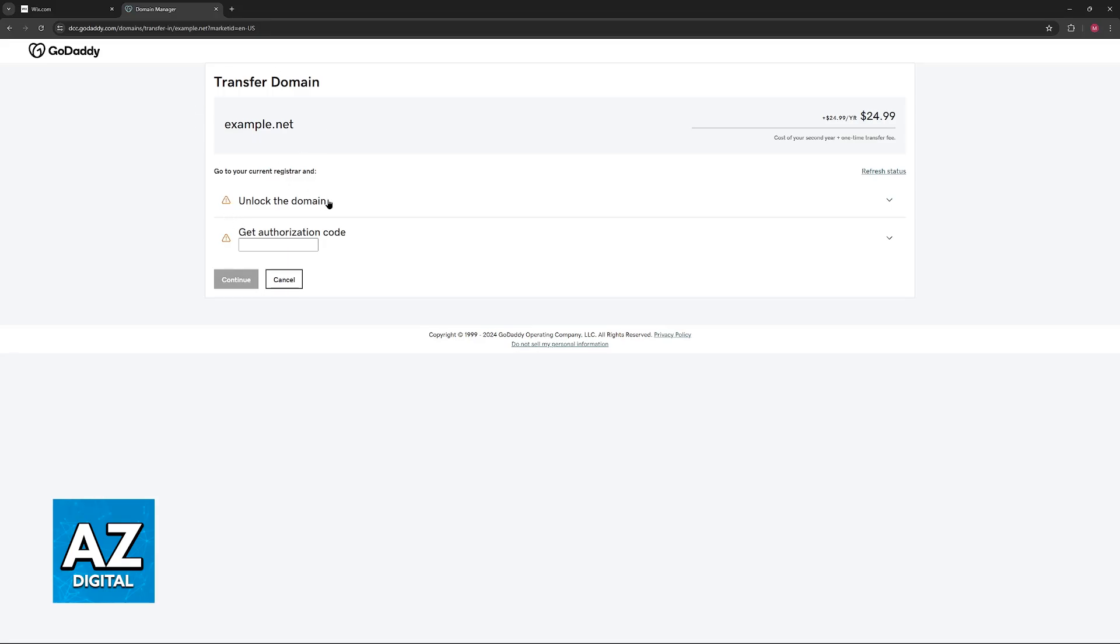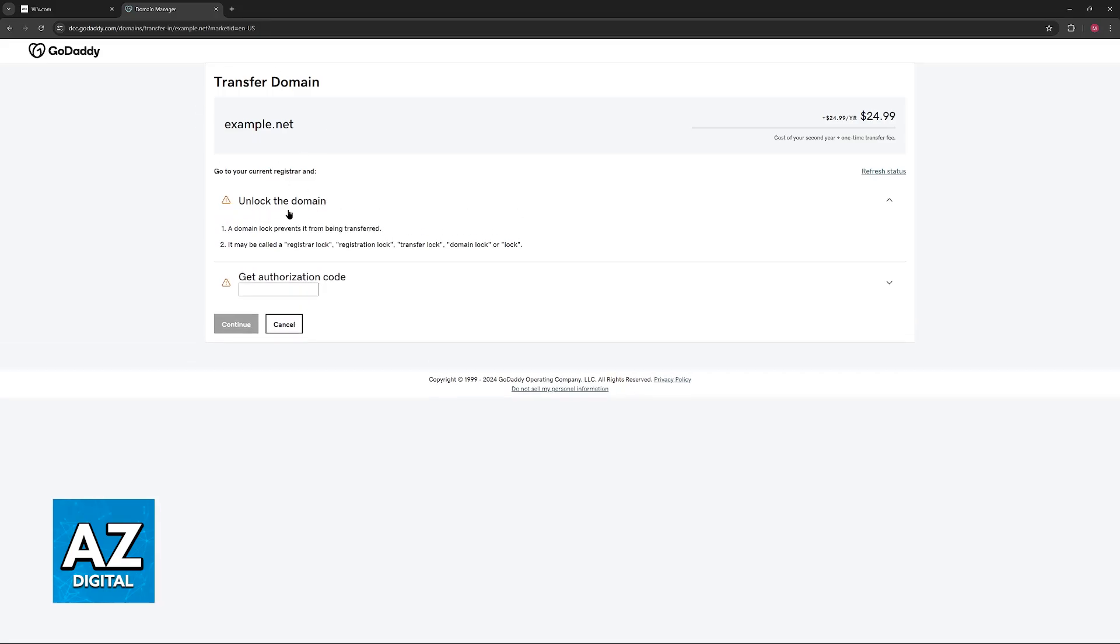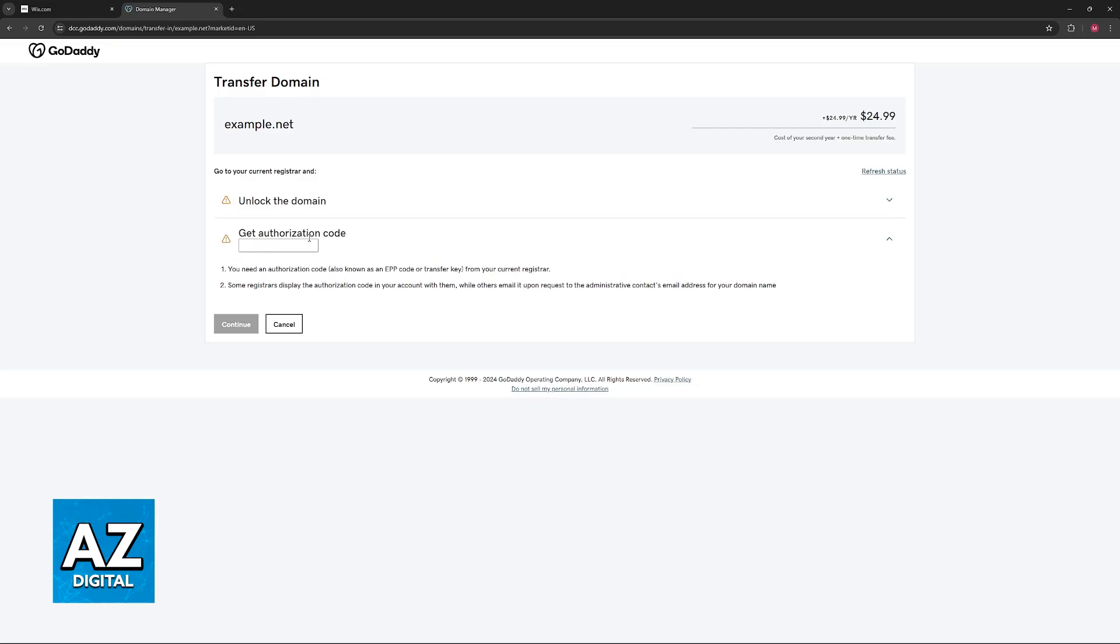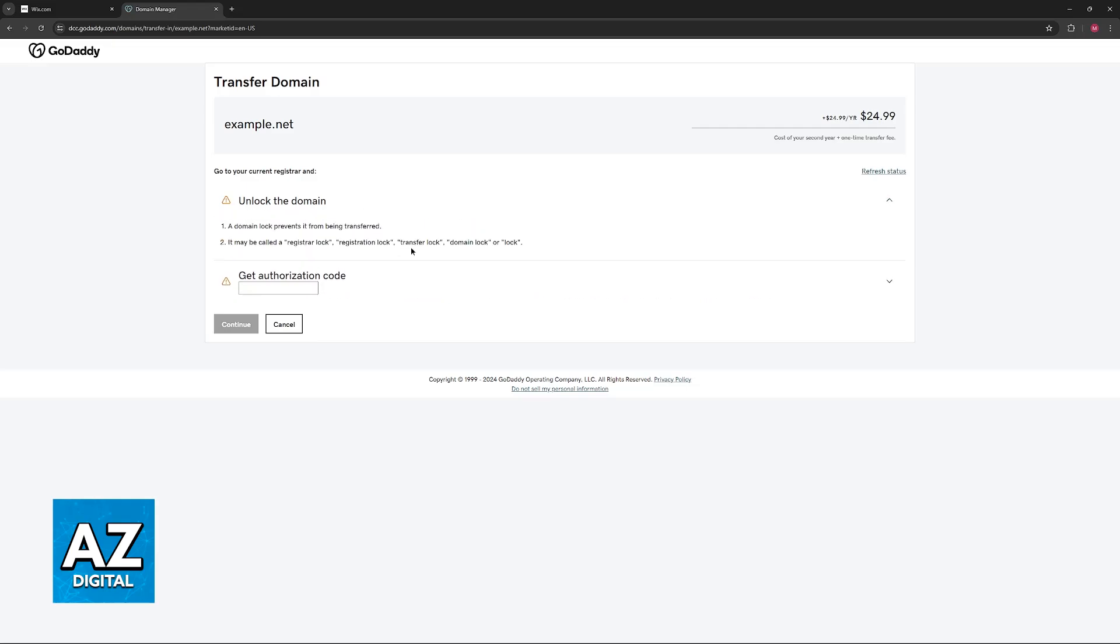Once you find the domain it is once again going to verify if it was properly unlocked and then the option to input the authorization code. In this example that I'm showing you on screen, of course it's not unlocked, but if I were to do the unlock process this would have a verified symbol.